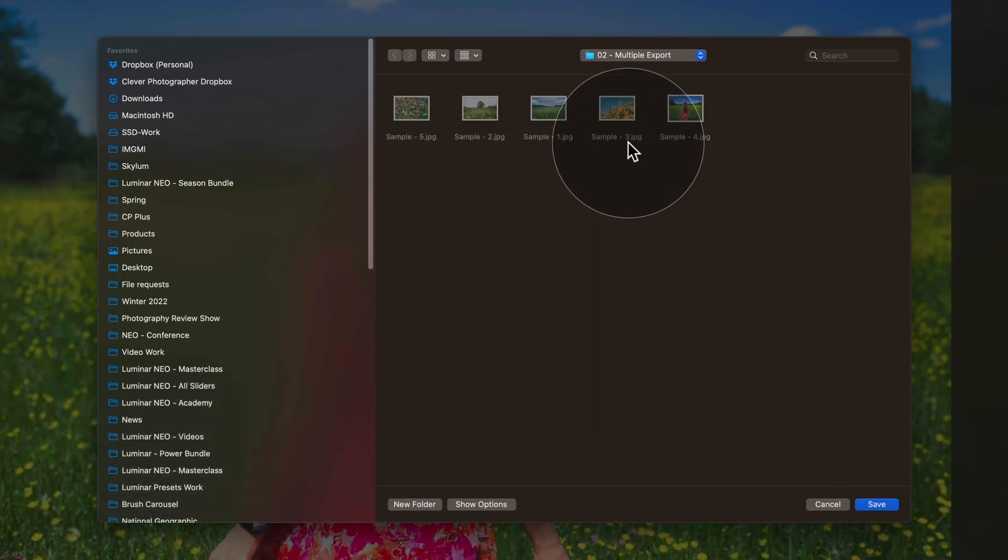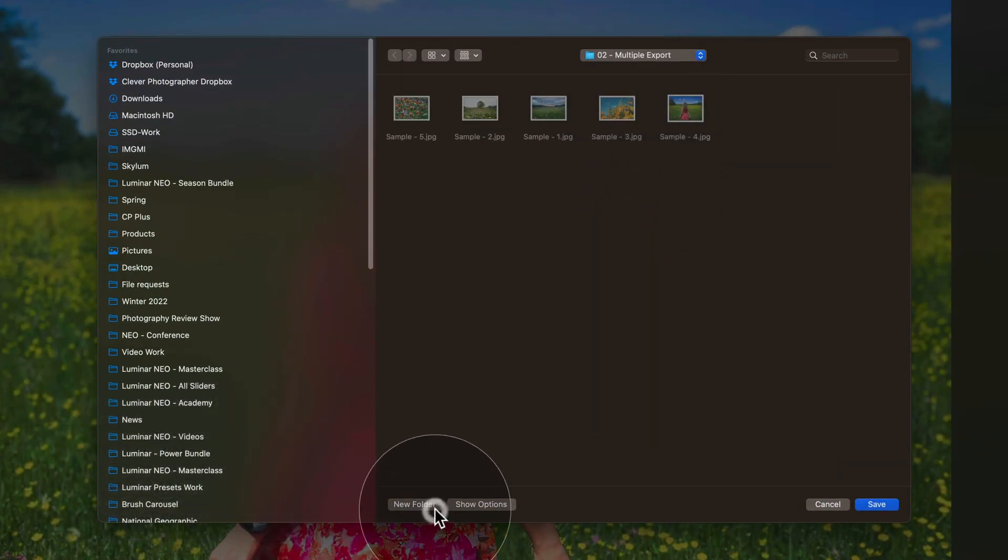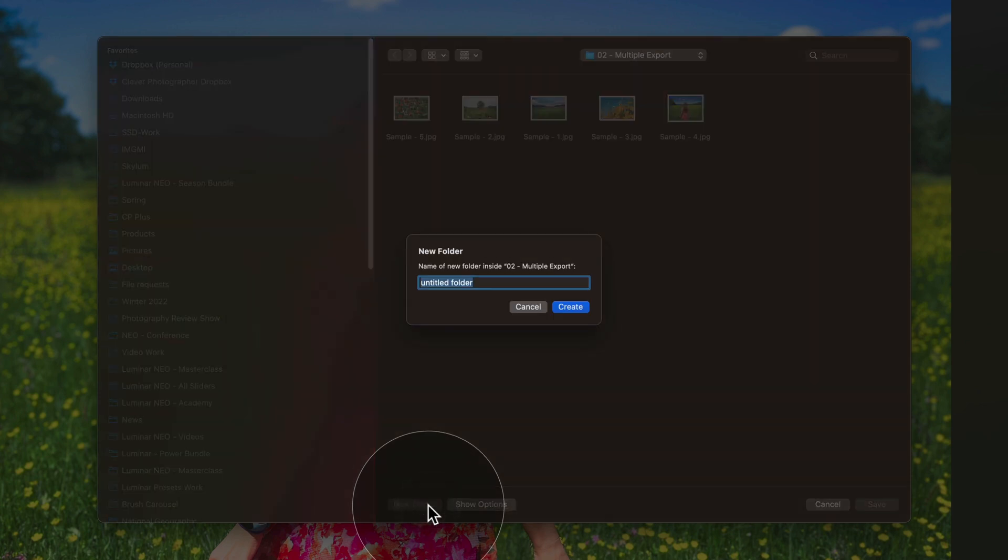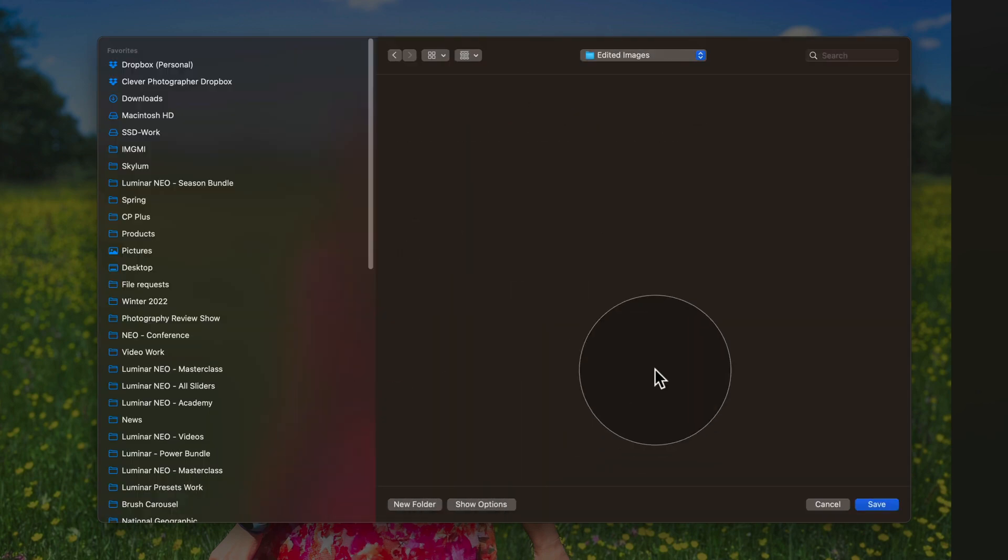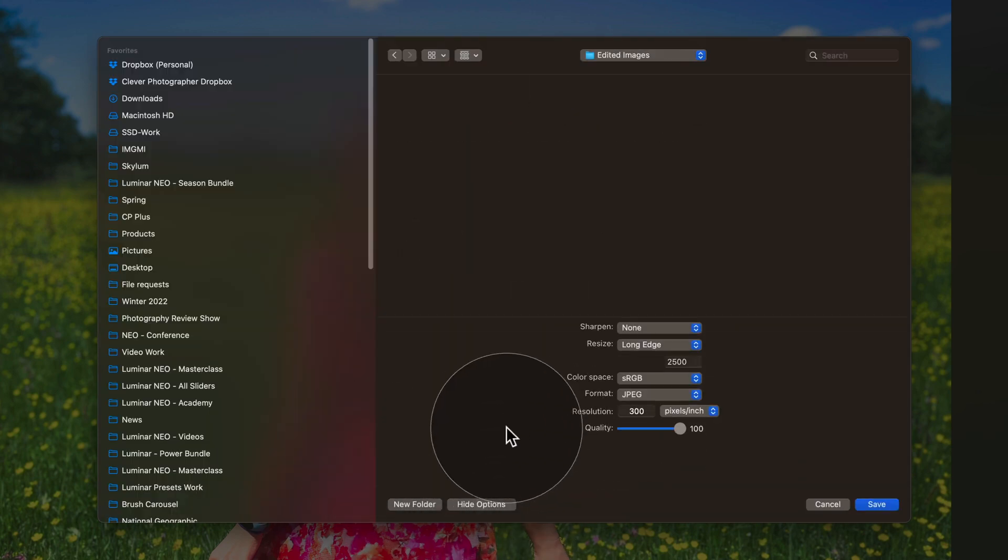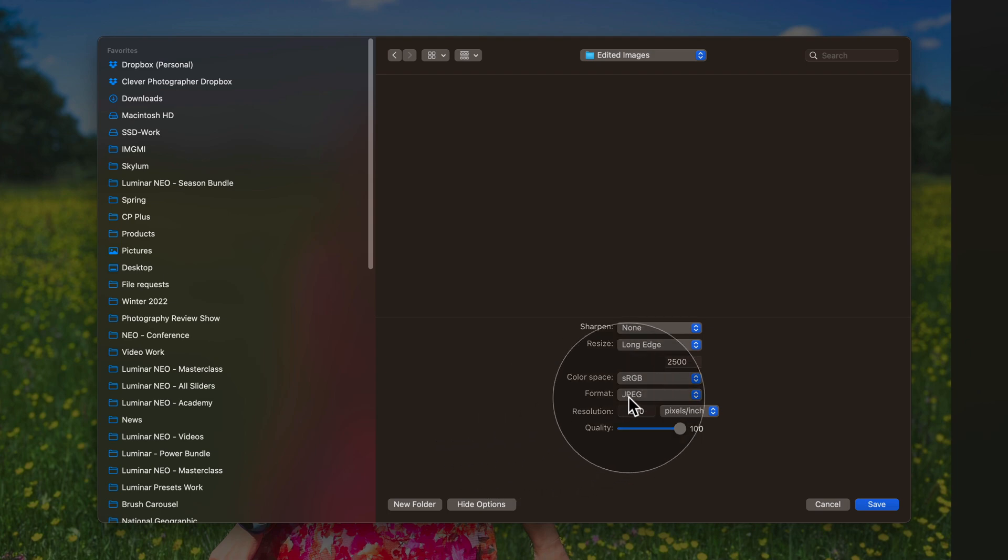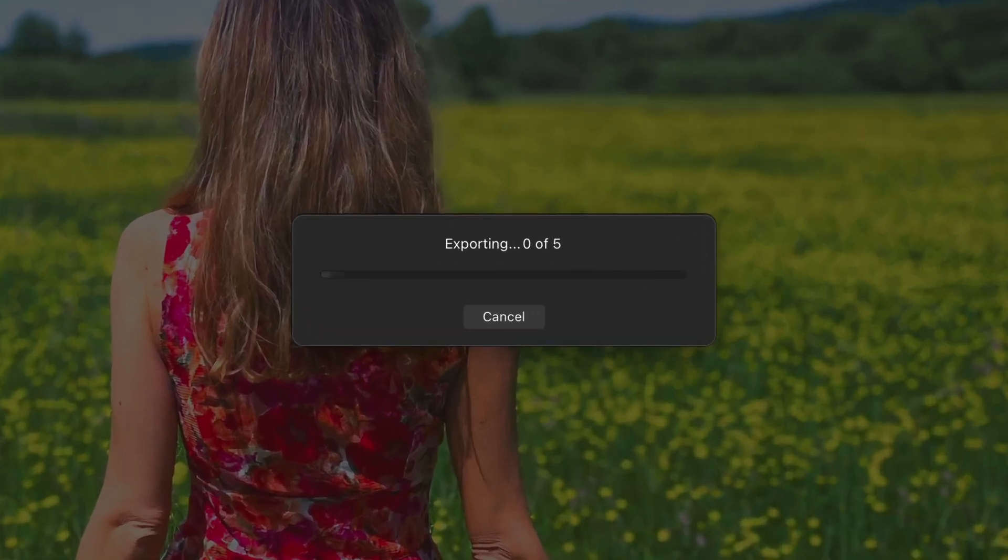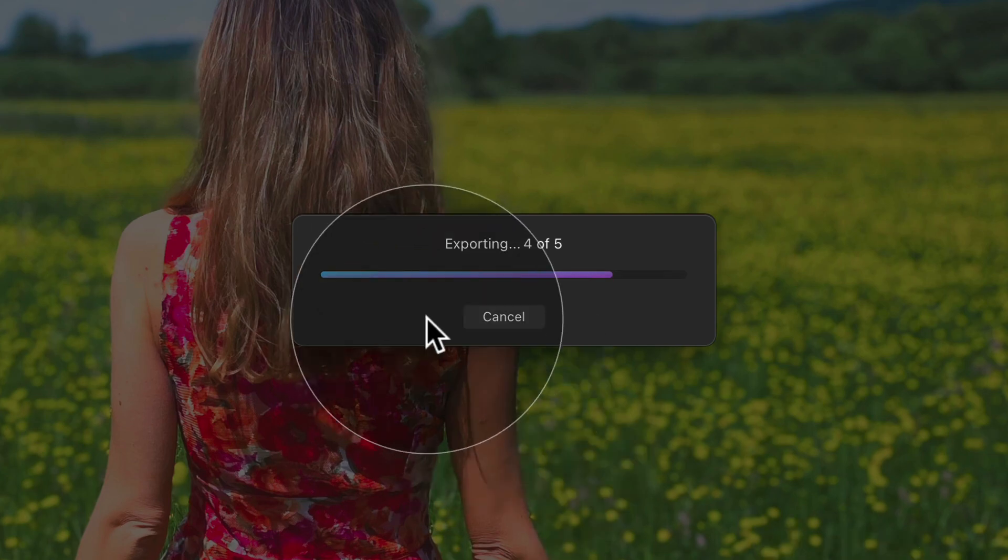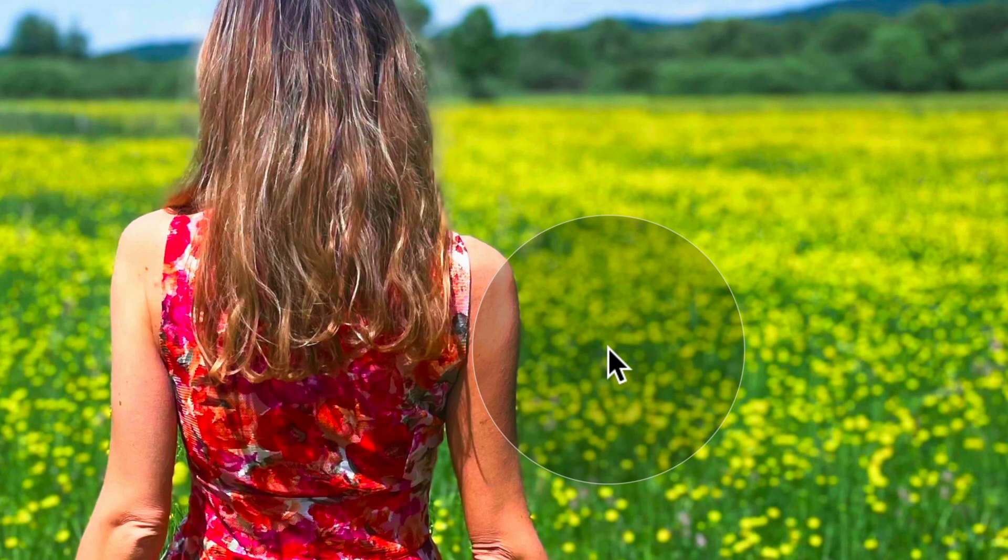Now we just right click on the image and select export. We select the location, let's say we're gonna create a new folder called edited images. We could also adjust the exporting options, however I'm quite happy with the JPEG so I'm just gonna click on save. Now once you do that, you will notice that rather than exporting one image, the application is actually exporting all five of them.